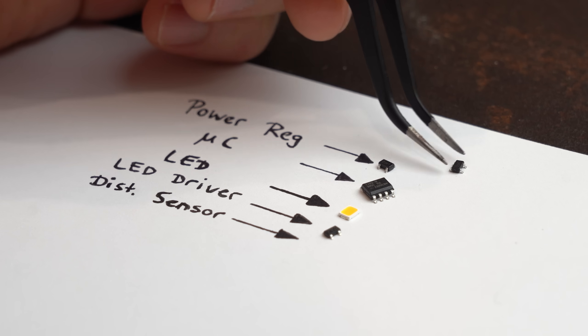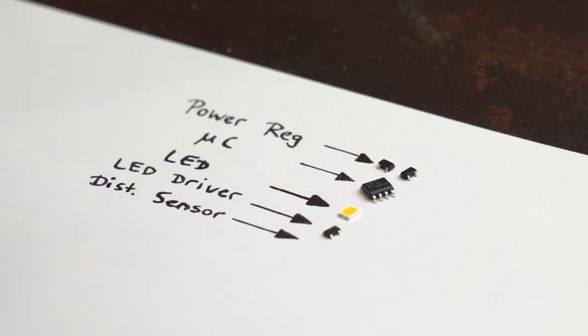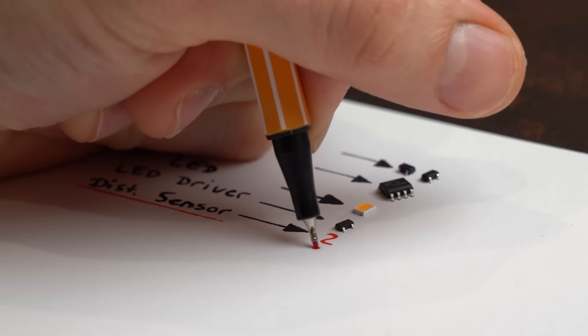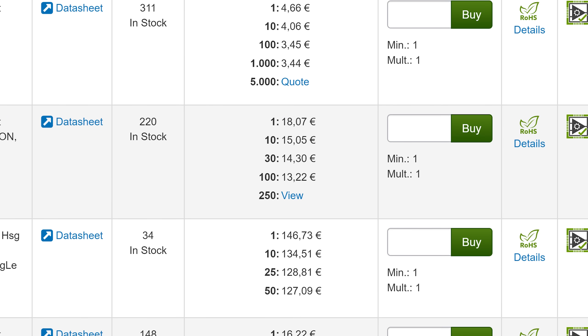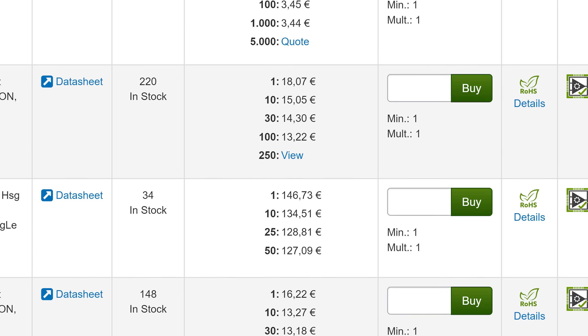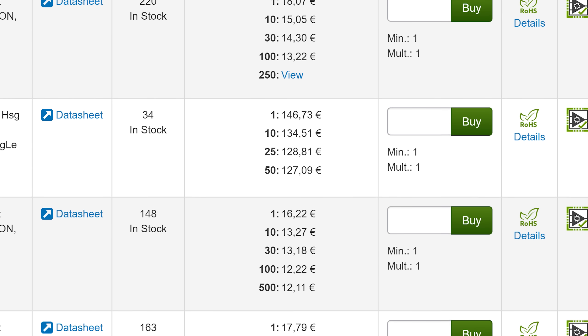Now for most of them it didn't take long to decide, except for the distance sensor where it was quite hard to find a good balance between price and performance.